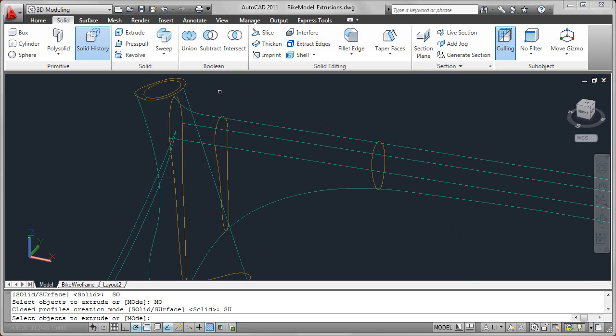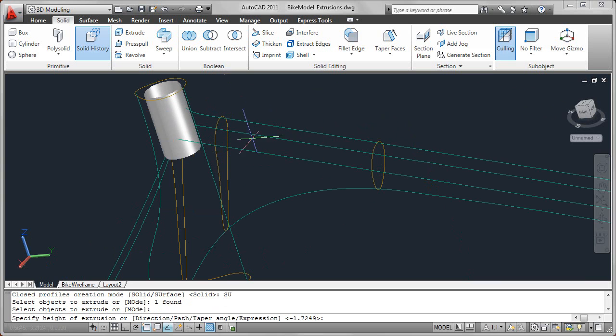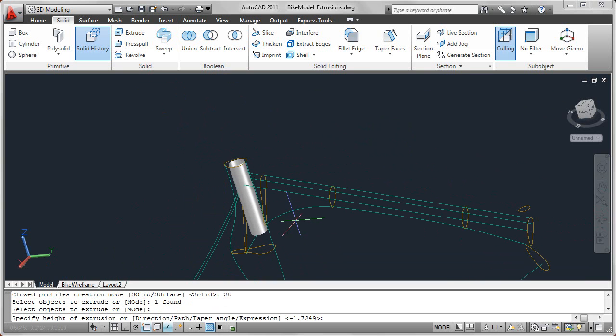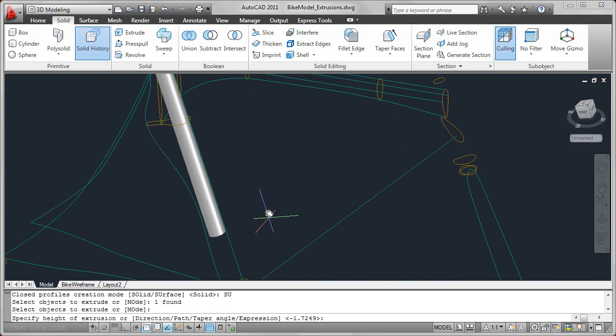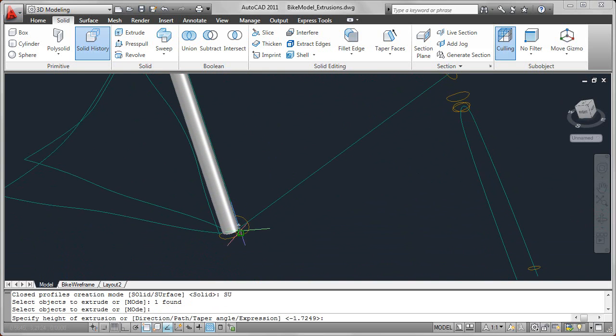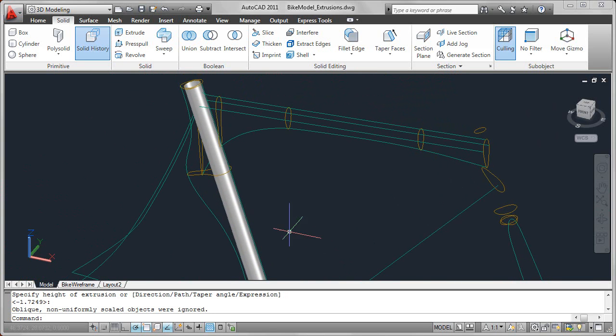Extrusions have different options that you can use. The most common and the default is to simply select a profile and then extrude it perpendicular to that profile. For example, here I'll just extrude and pick a point down for the height of that extrusion.